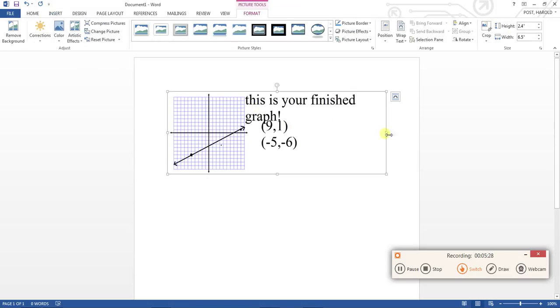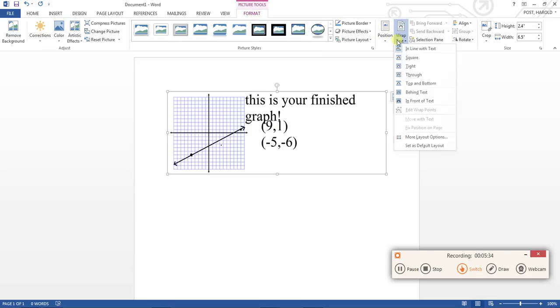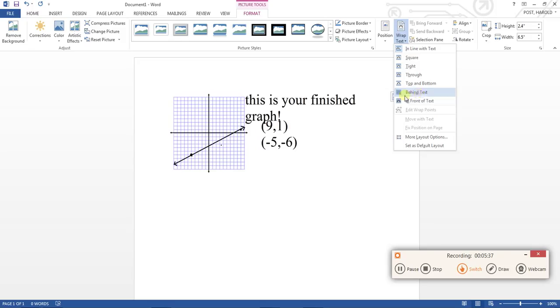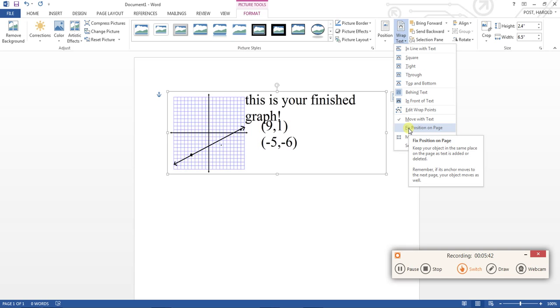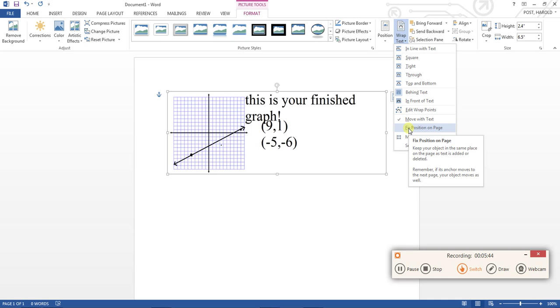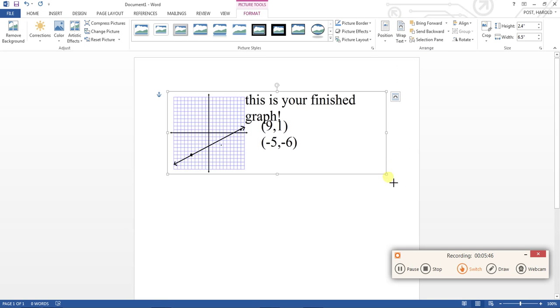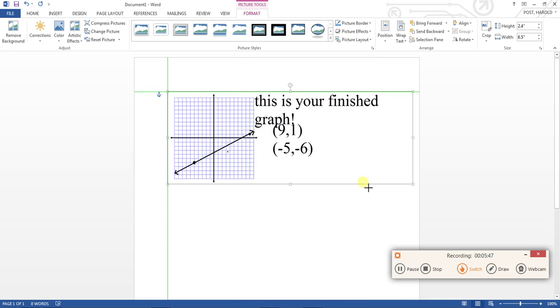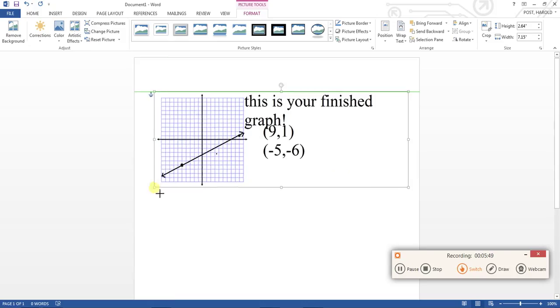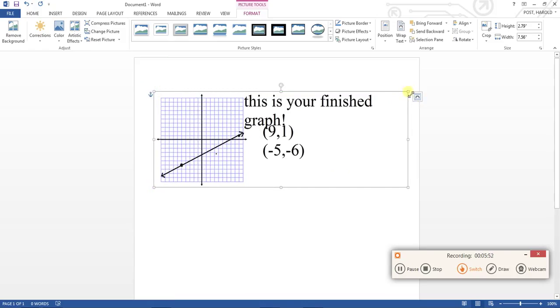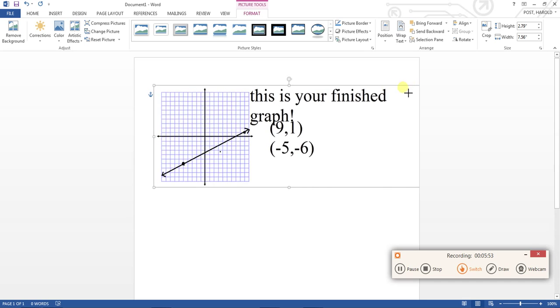And now it's in here. Now it's going to open up a tab that says format. You're going to want to click wrap text and then either behind text or in front of text, it doesn't really matter. And then you want to click it again and you want to hit fixed position on page, and then you can zoom it in, zoom it out whatever, enlarging it.